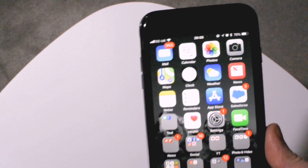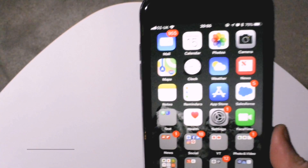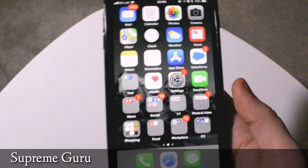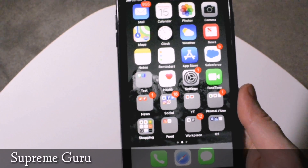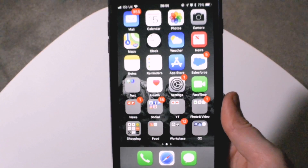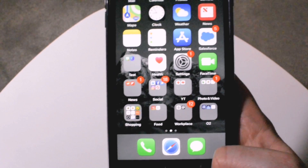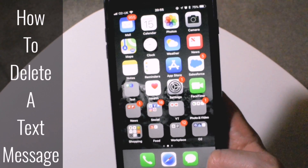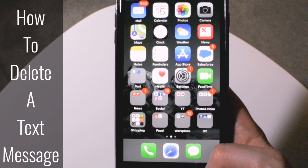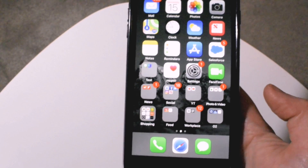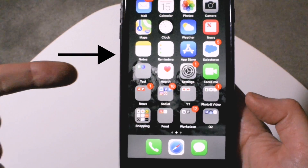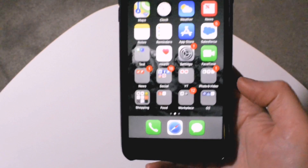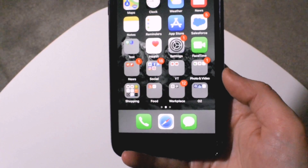Hey, what is going on YouTube? It is Supreme Guru, and yes of course I am back with another video. This is a basic tutorial video and I will be showing you how to delete a text message from your phone. So if this is something that you're interested in, then watch this video.